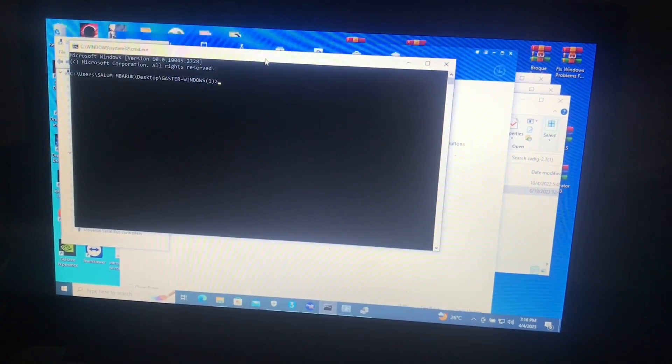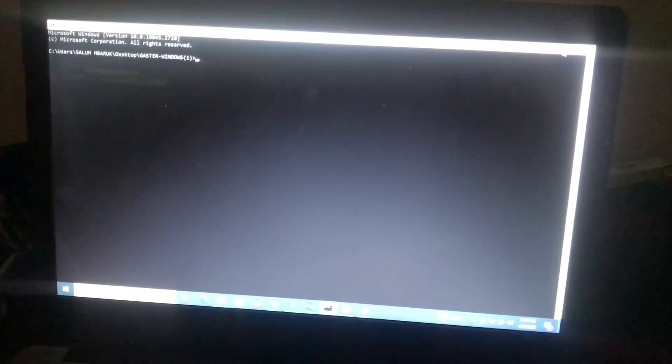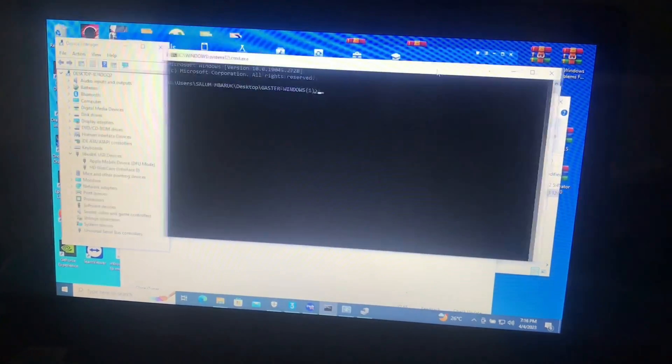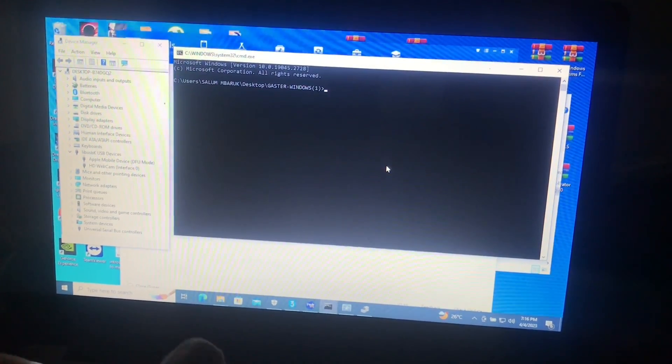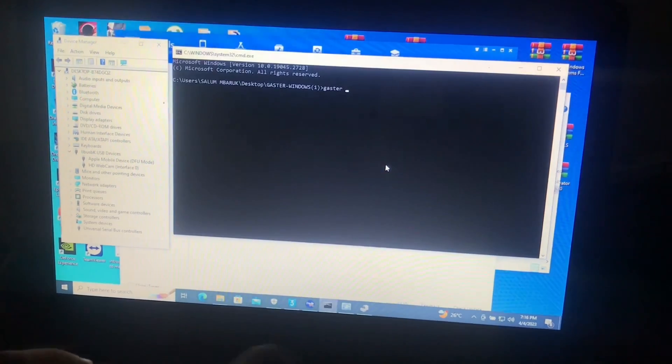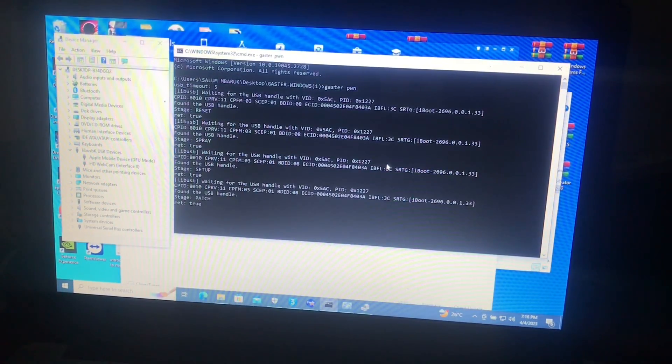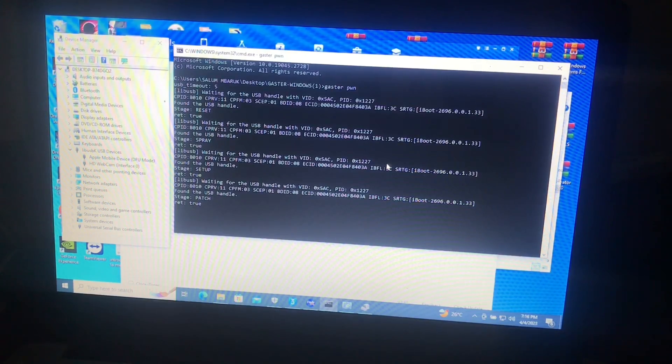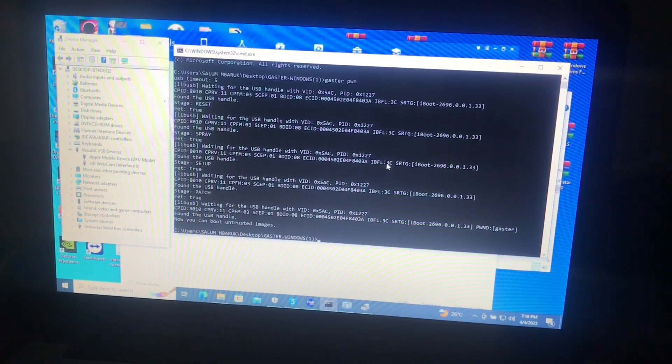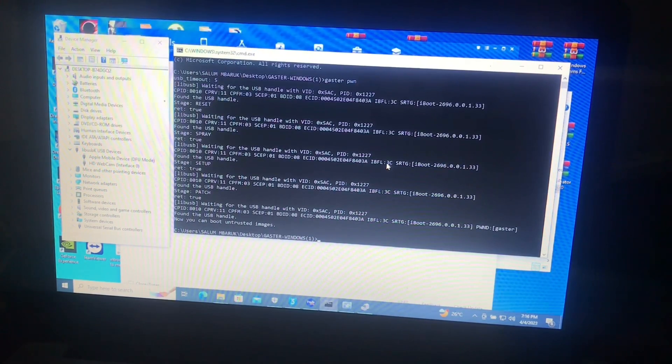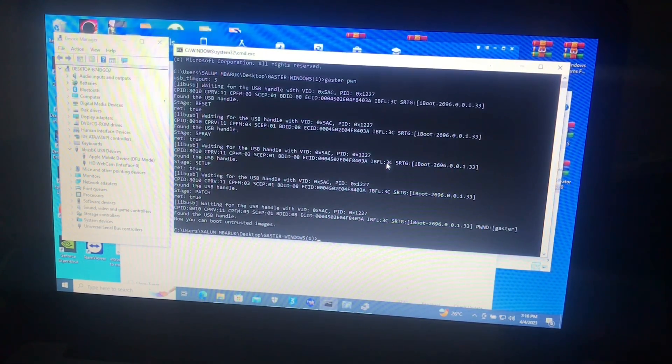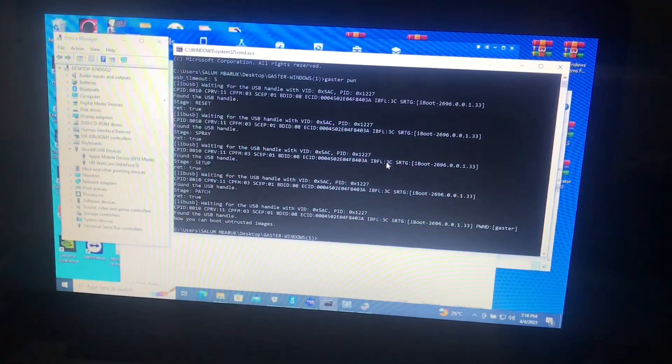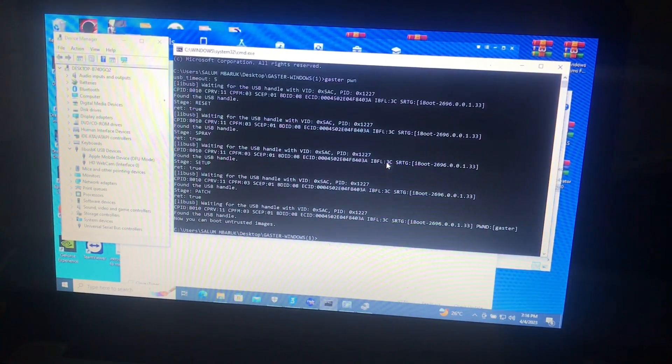All I need is to use Gaster. Don't worry, I'll provide all the tools in the description below, all the links. Now our device is being pwned in DFU. When you see now you can boot untrusted images, the device is already pwned.